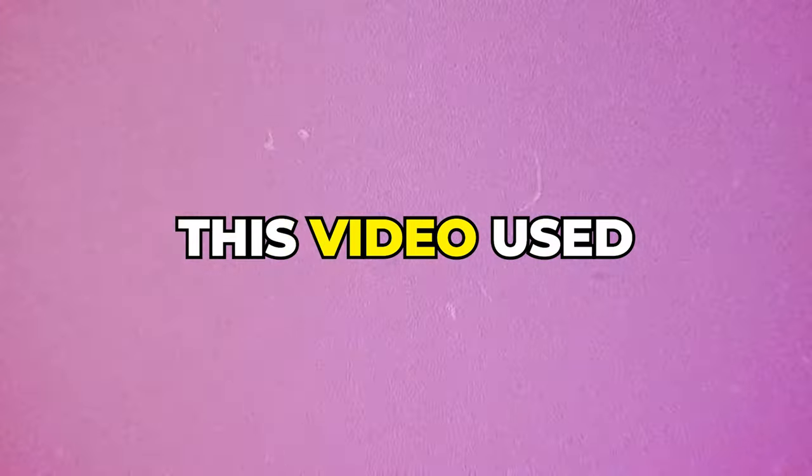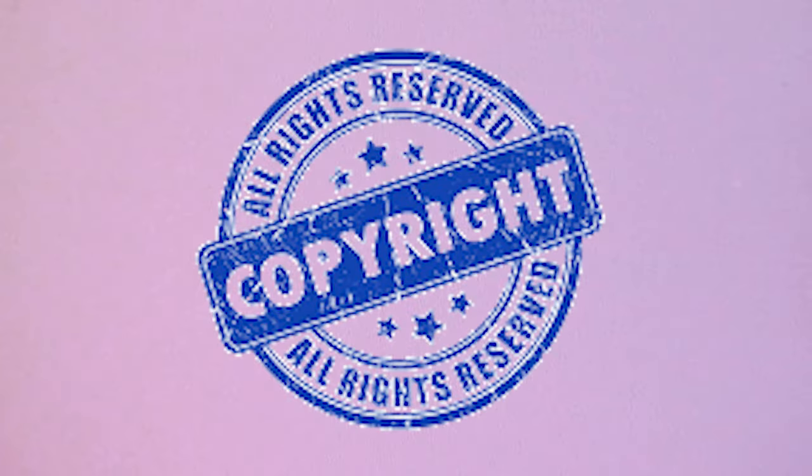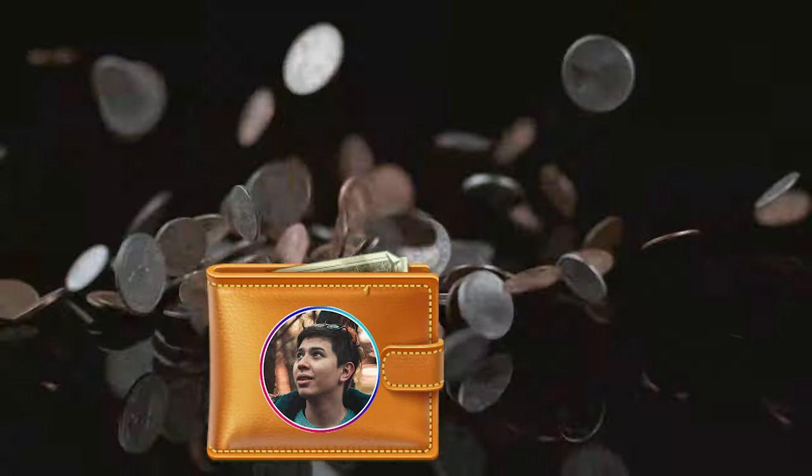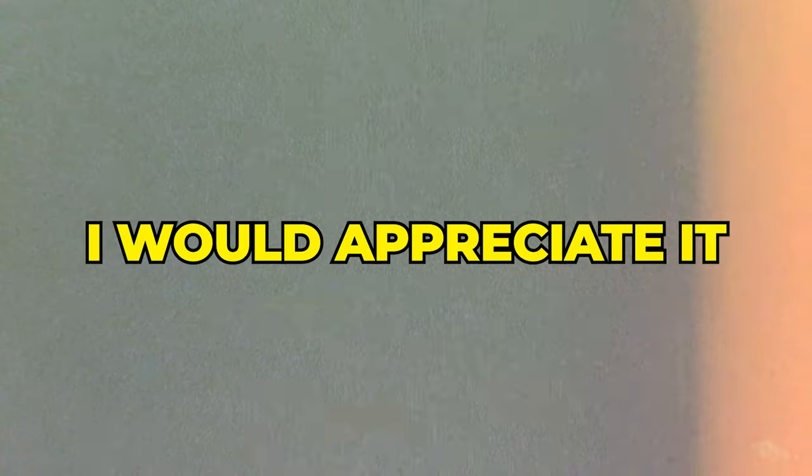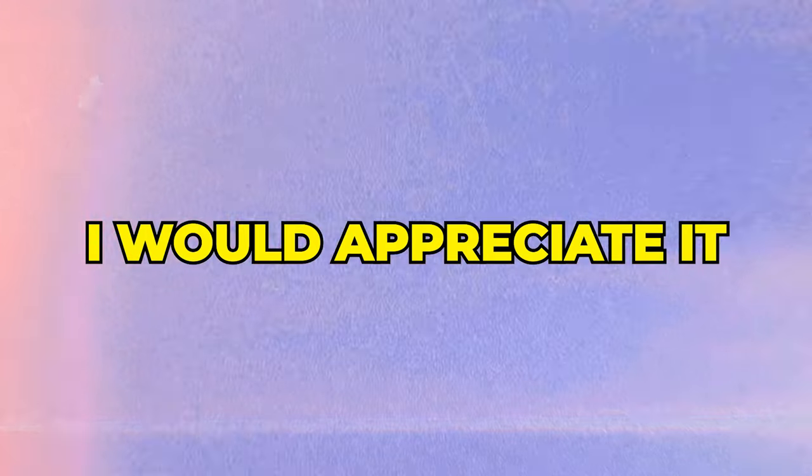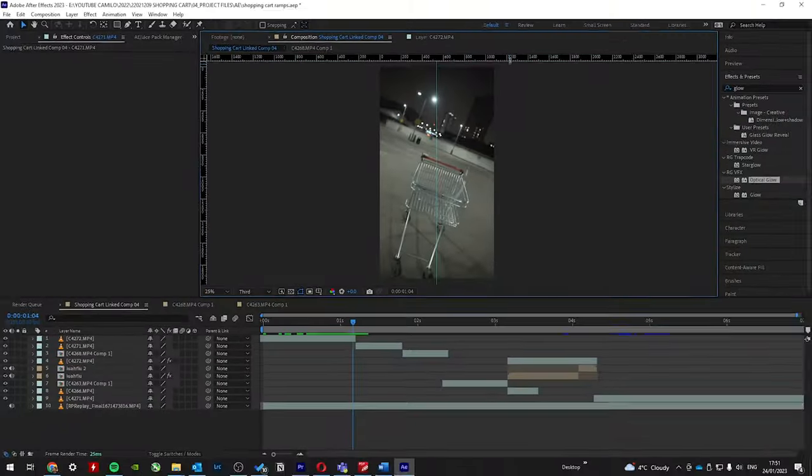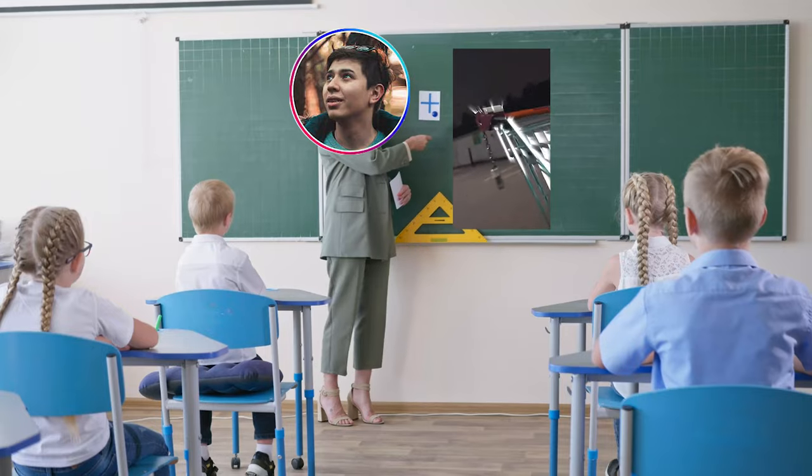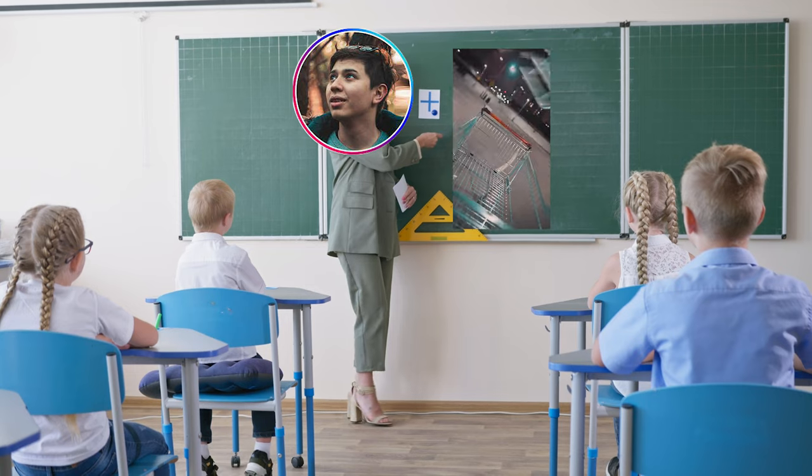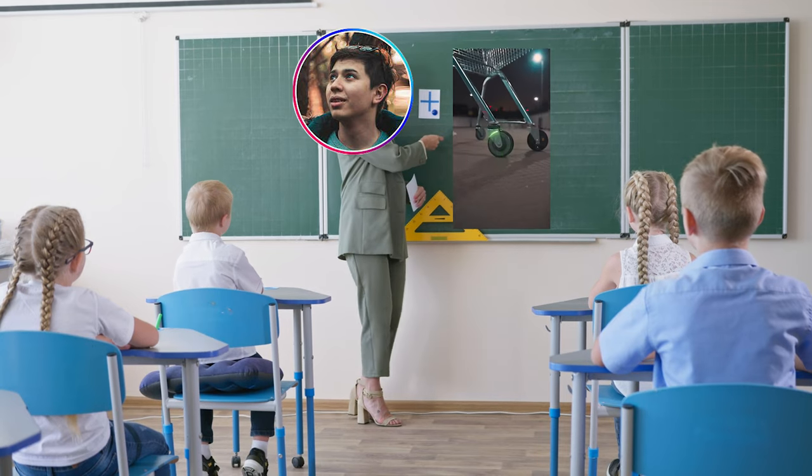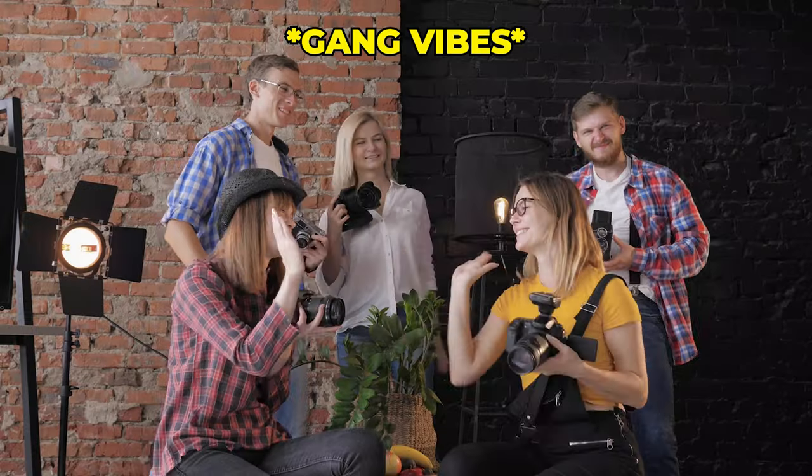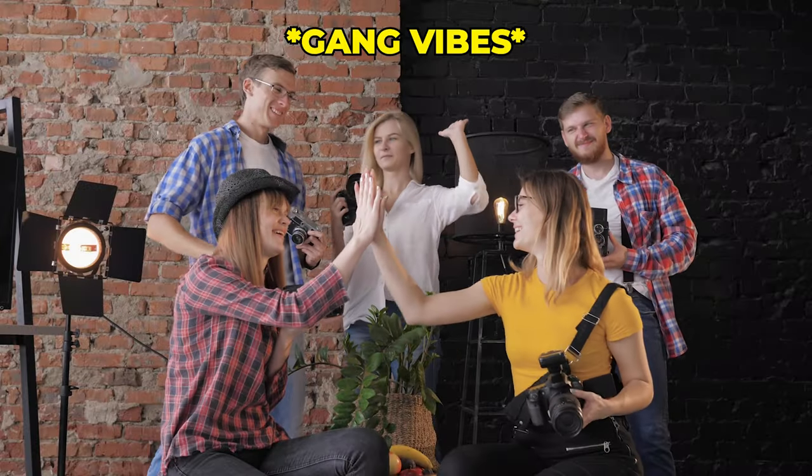Now, before the editing, this video used a copyright sound, so it won't be monetized. But I would appreciate it if you checked out my new website, where you can access this and all my other project files, and also where I will be hosting online courses on VFX techniques. Also, check out my Discord server to hang out with like-minded editors.